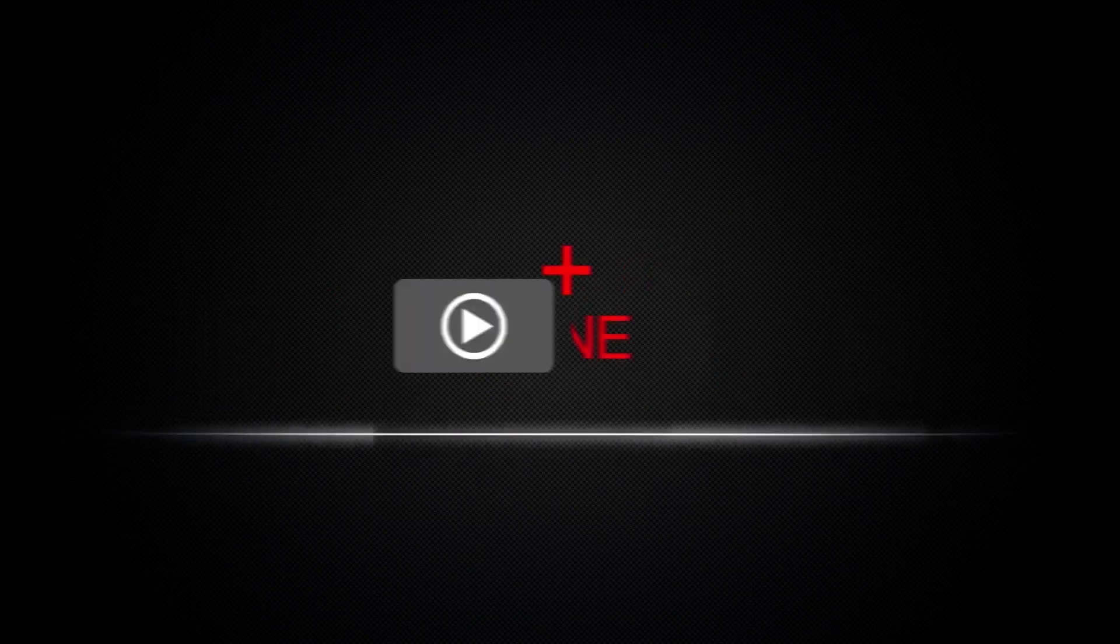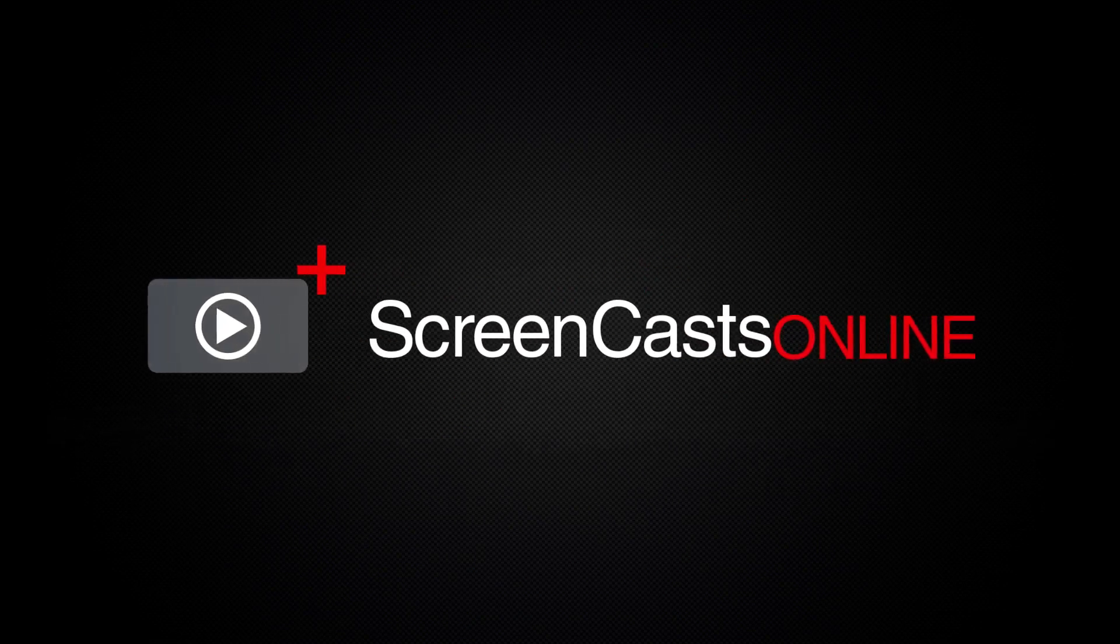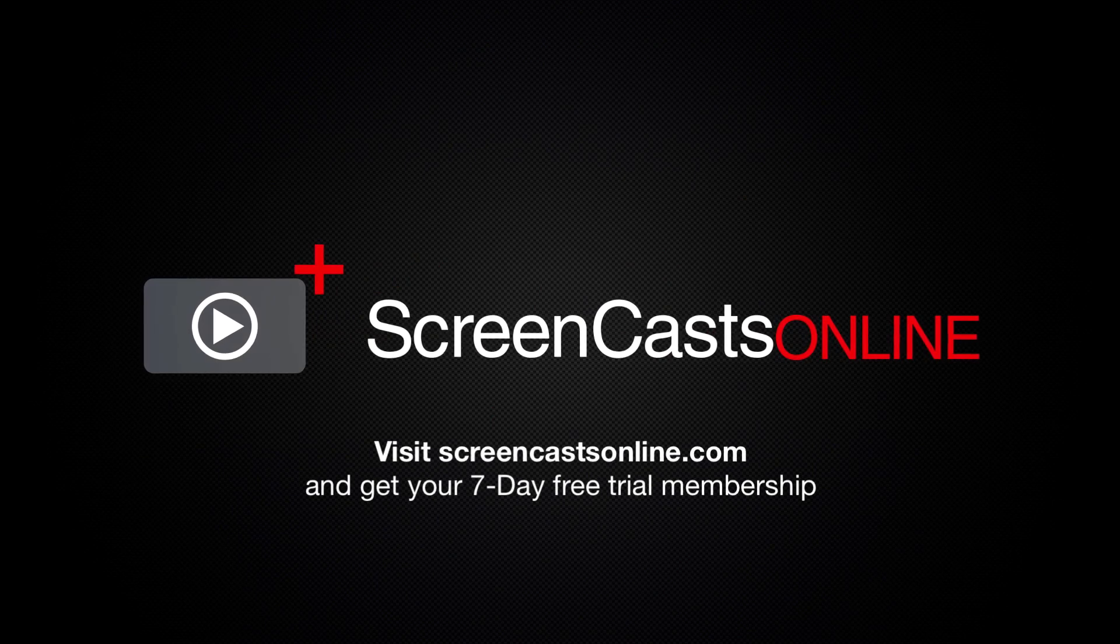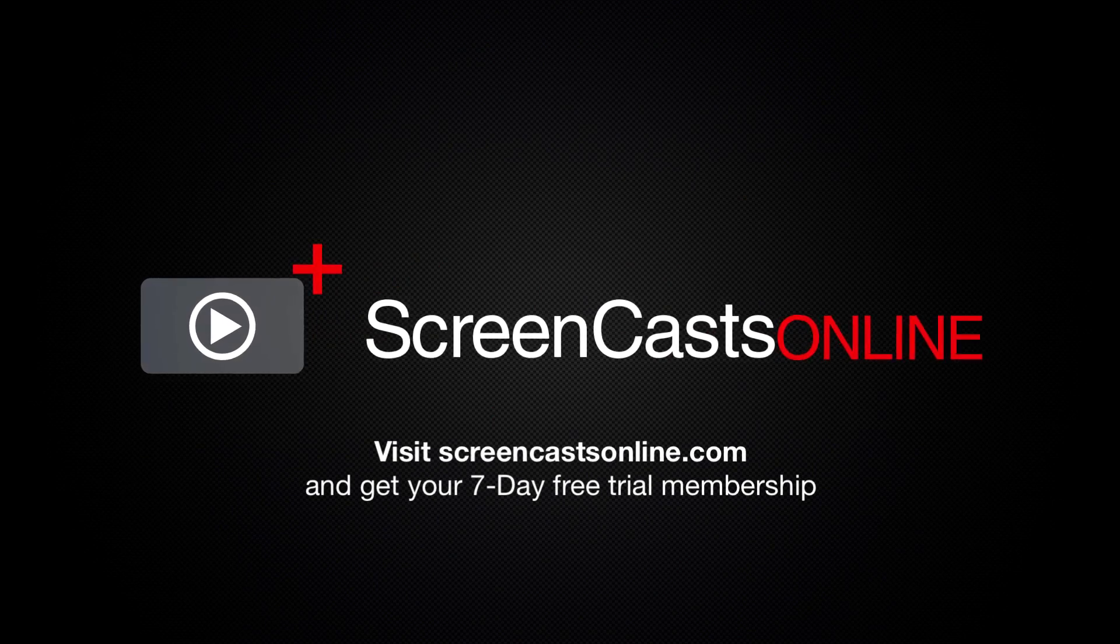So, if you're ready to start getting the most out of your Apple devices, visit ScreenCastsOnline.com today and become a ScreenCastsOnline member.